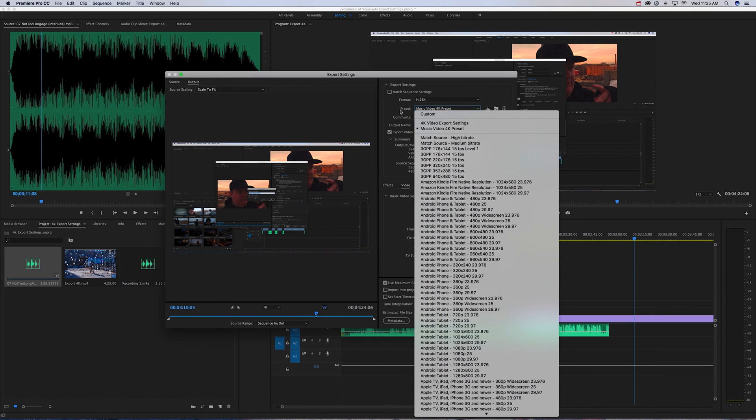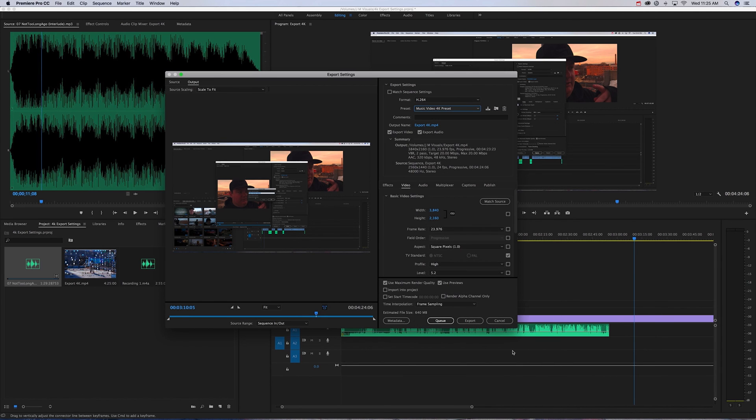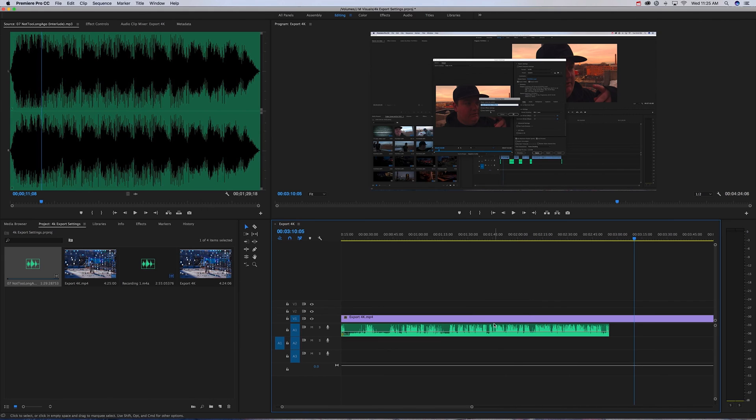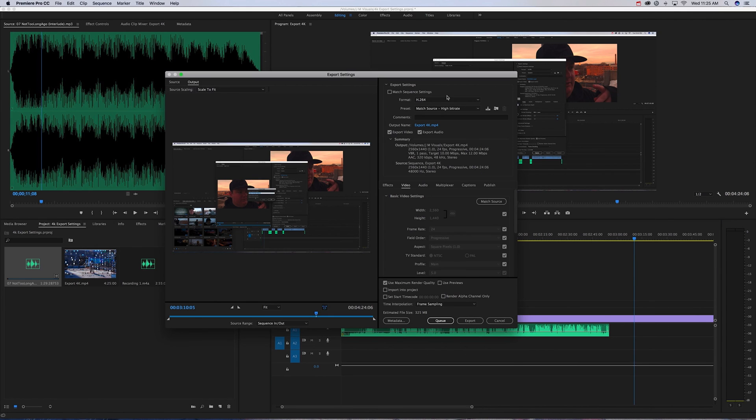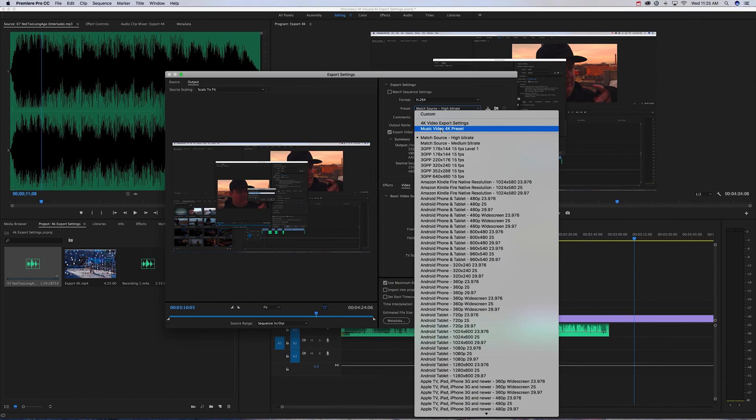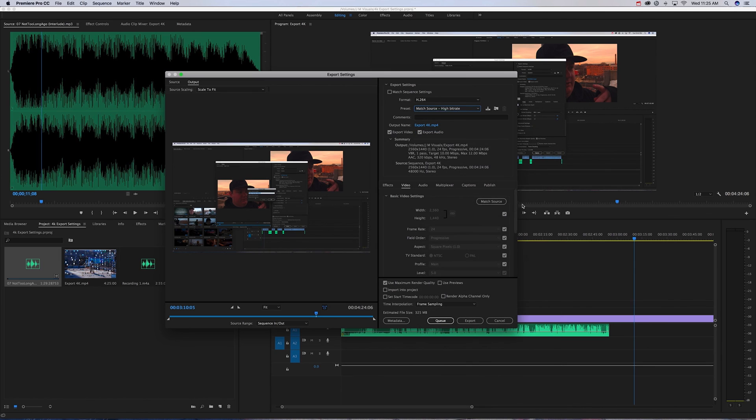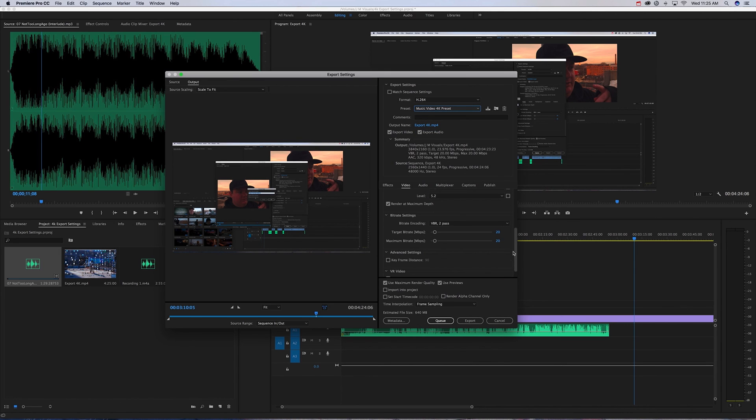Then next time you go to export, I'll just show you real quick, it's right here and everything is exactly how it should be.